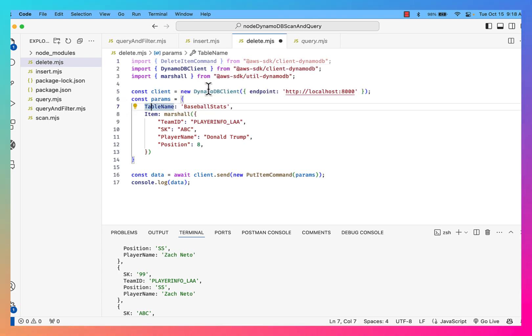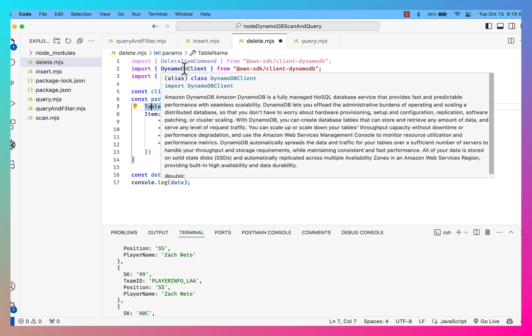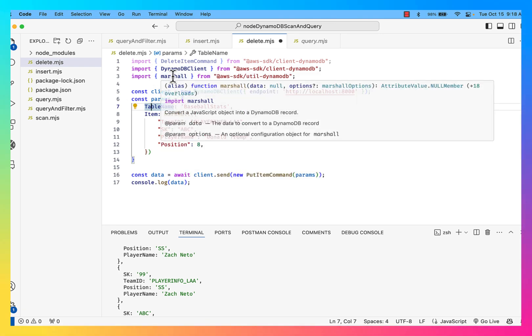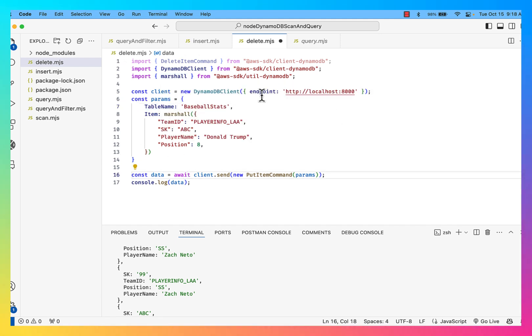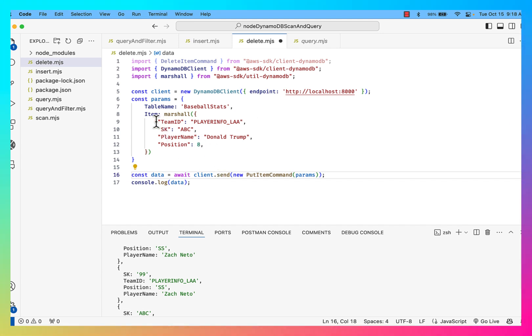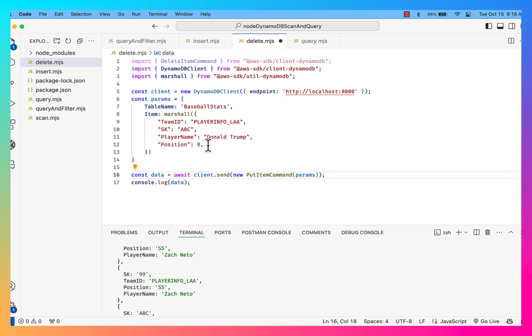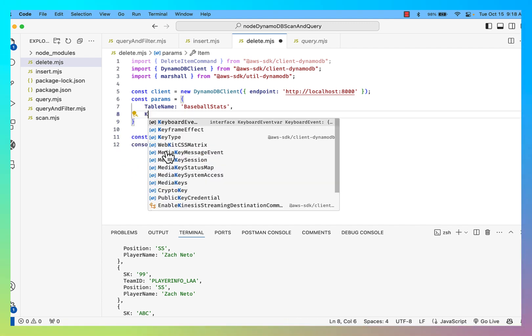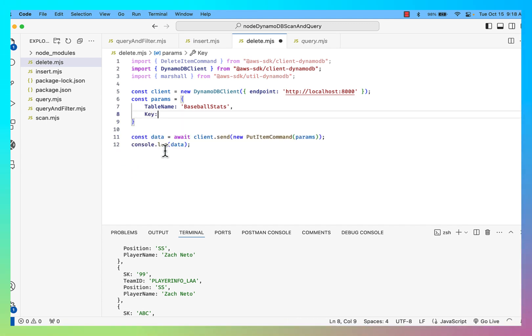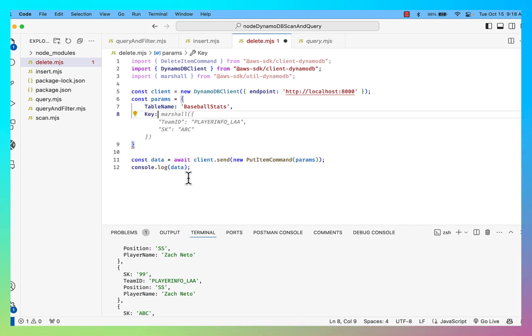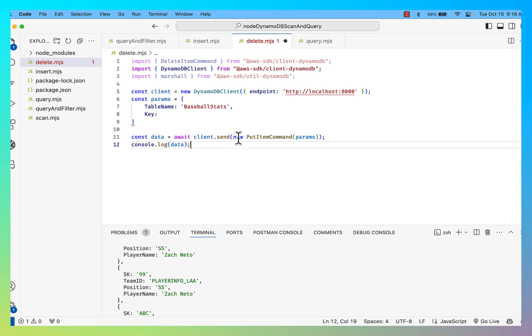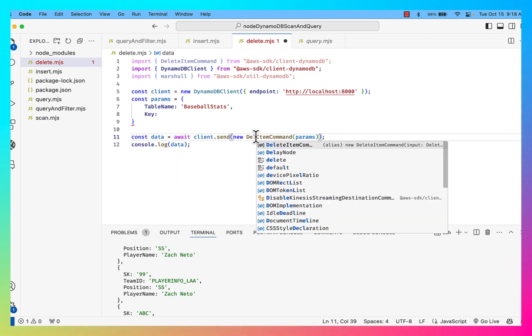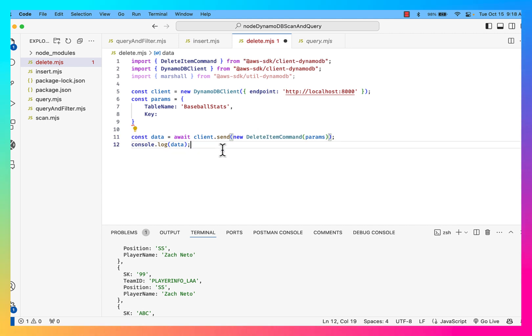Okay, I still need the DynamoDB client. I still need to marshal data. I still need to create a new client connected to my local instance. I still need the table name being baseball stats. But I no longer need this item. What I actually need is the key for the record that I want to delete. So this is going to be a key parameter. And then when I send this, I'm not sending a put item command. I'm sending a delete item command.